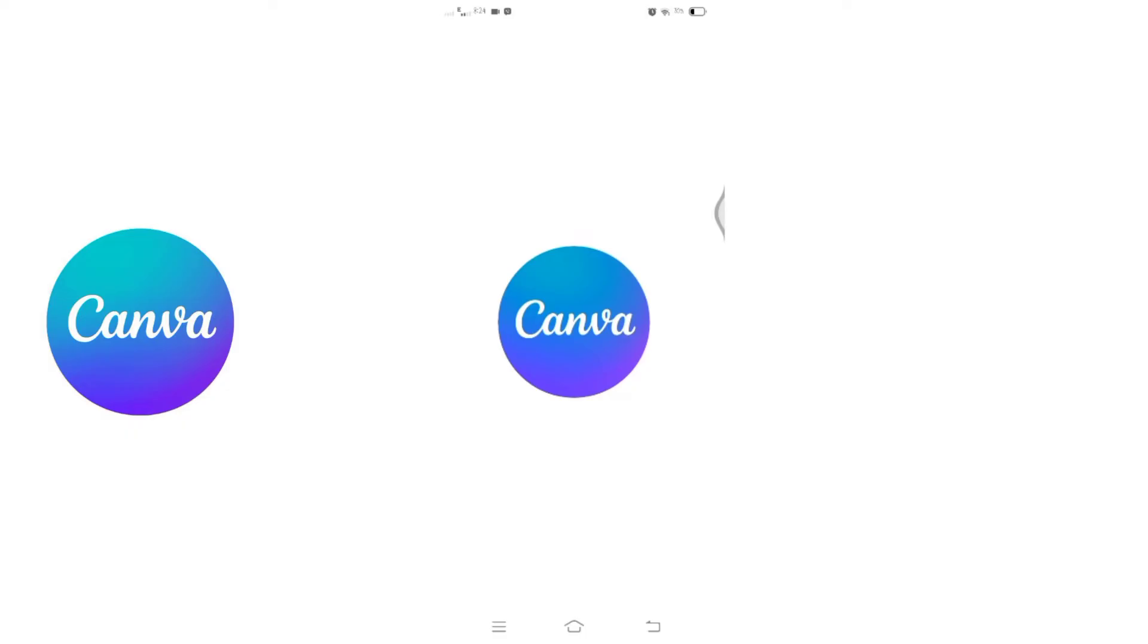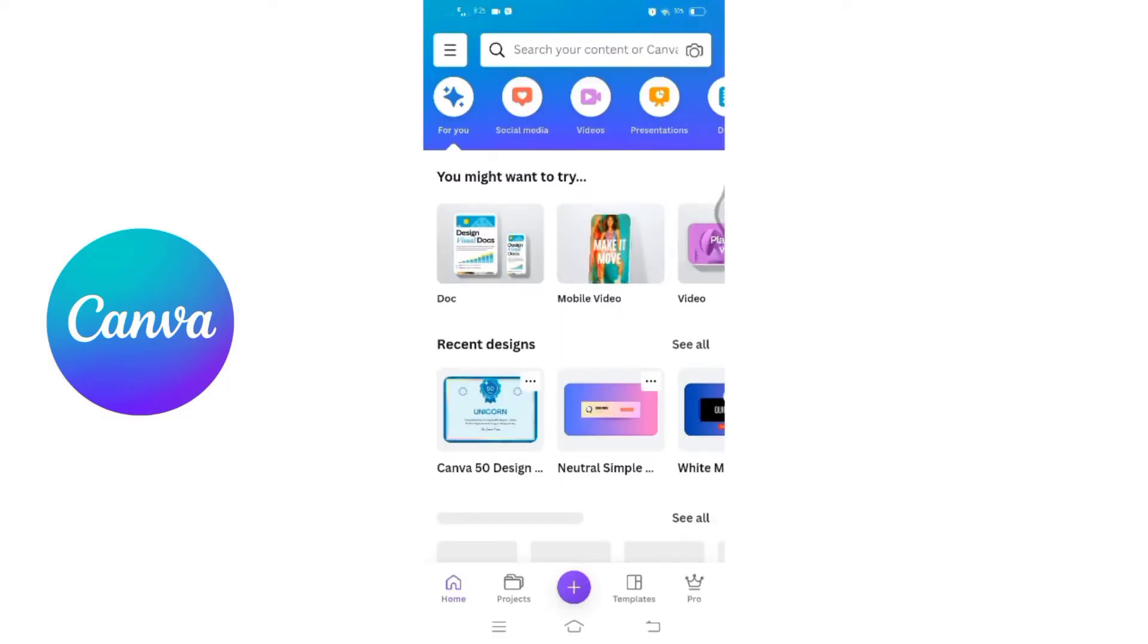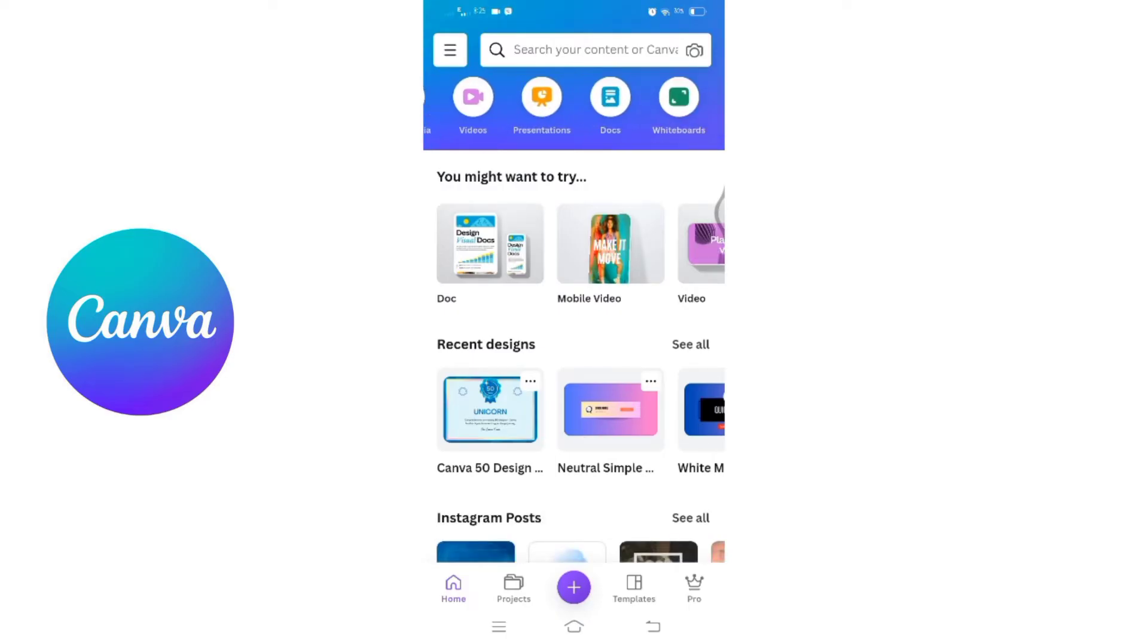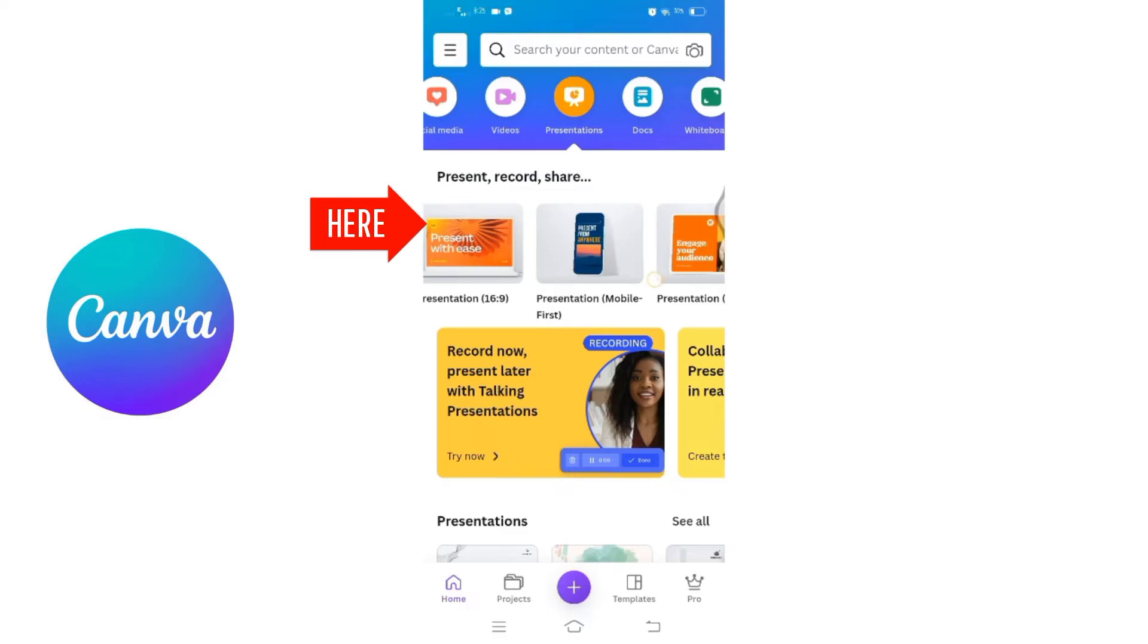on your mobile device. Once you reach the home page of Canva, below the search bar you'll find some icons. Swipe left to find the presentations and click on that. Now you will be presented with various templates of presentations.